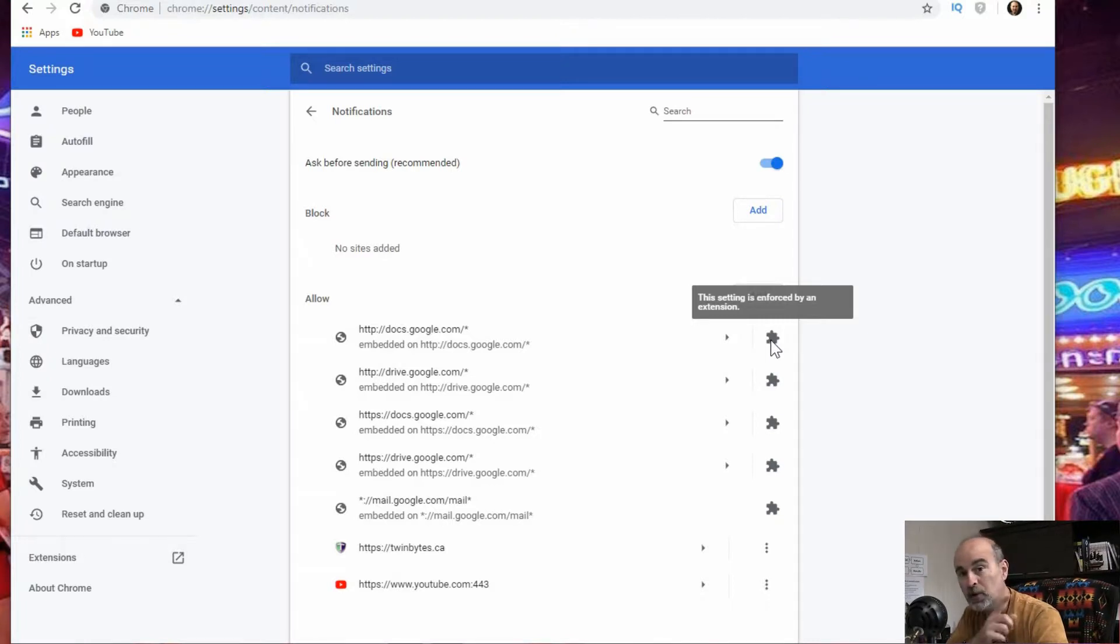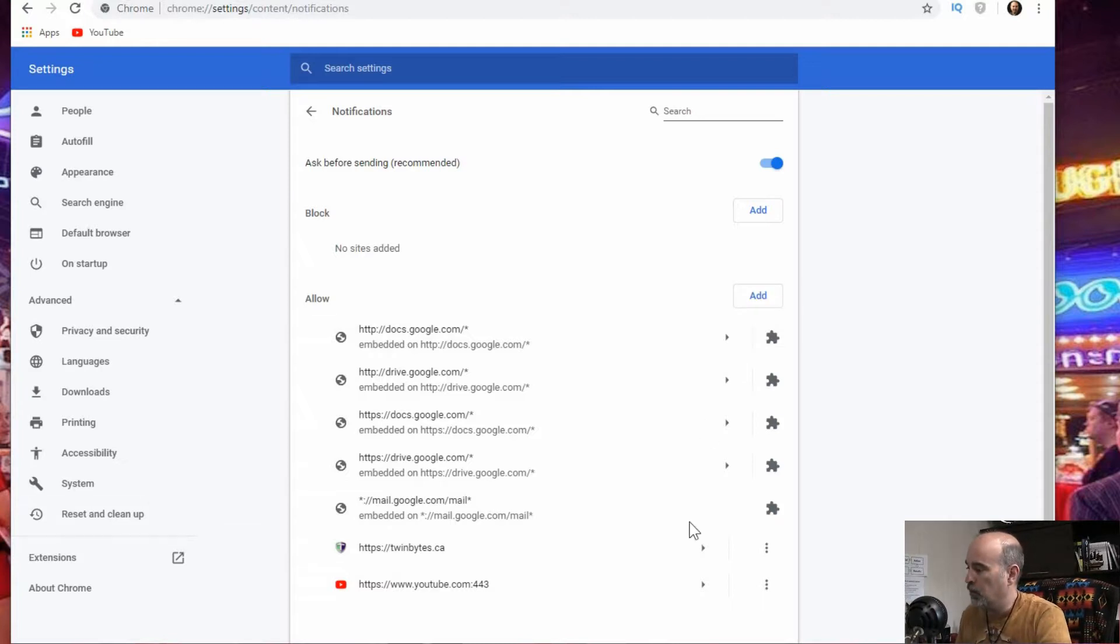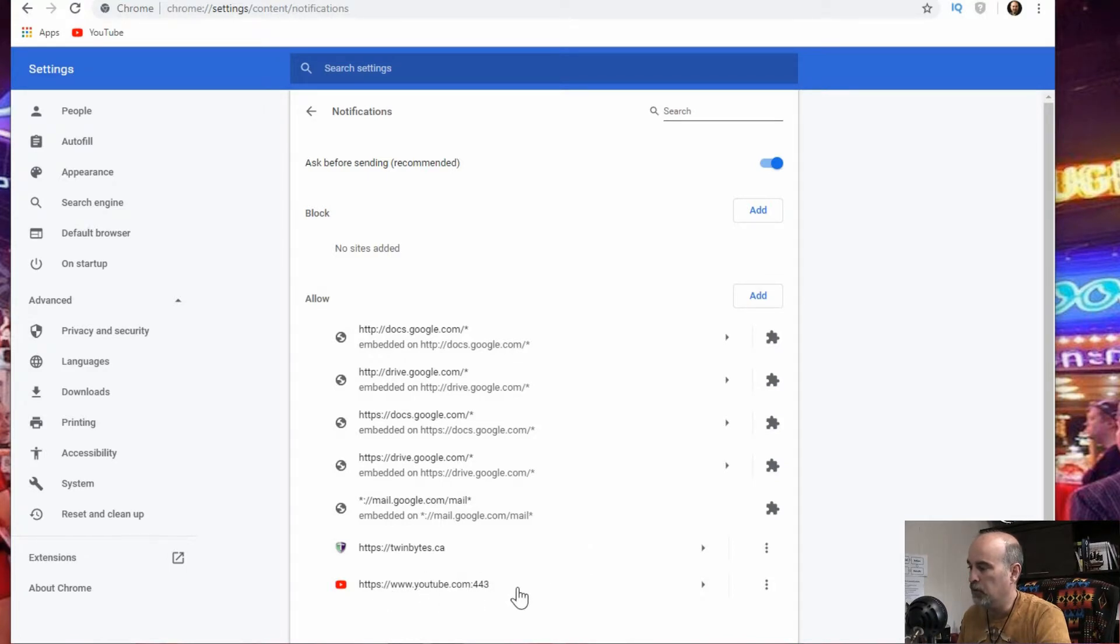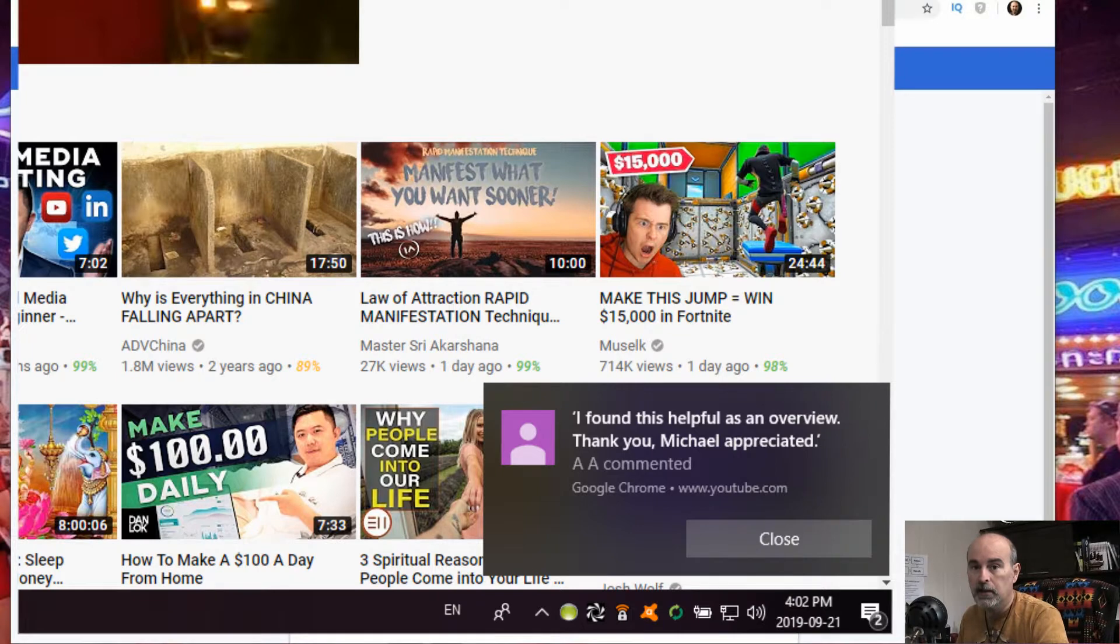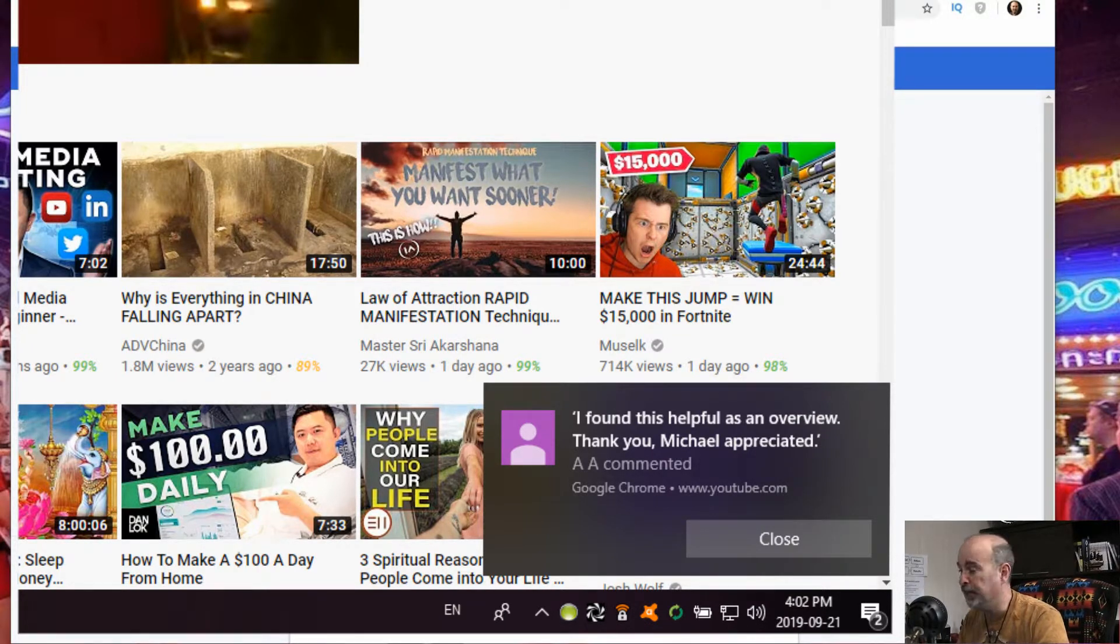Or just bookmark it, open it in another tab even better. So I've got a few of these that are embedded. The last one here is YouTube. So of course I want to keep that because I like that for the example of what I had up here.